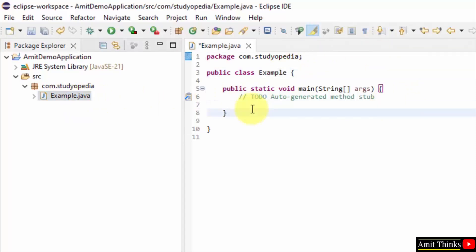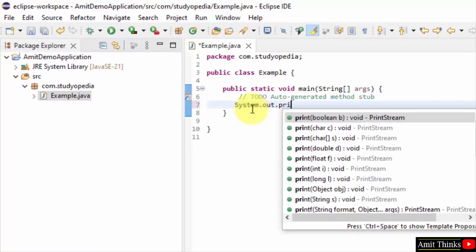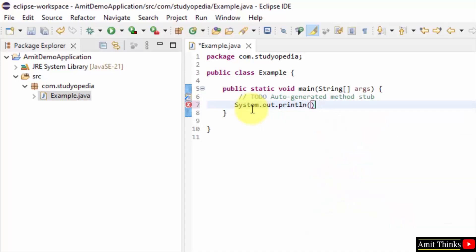Now let us print something. I am using System.out.println to print something. Whatever I will add inside will get printed. Let's say I am printing this.